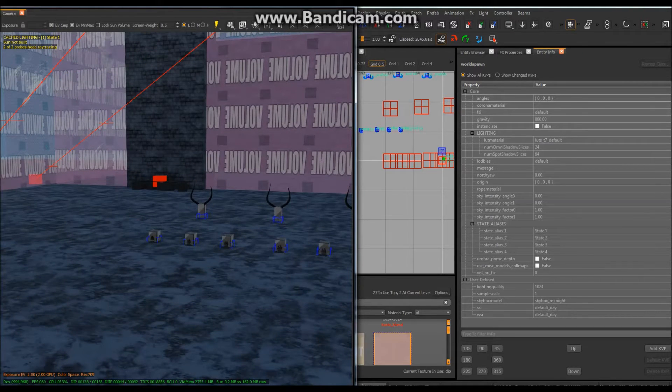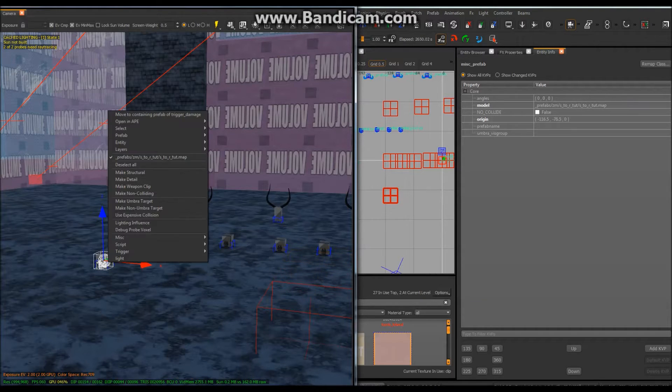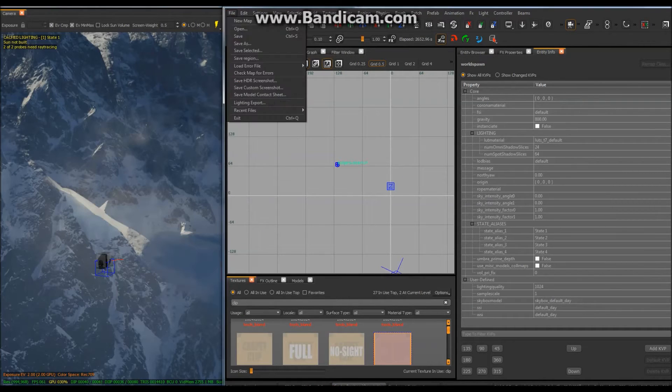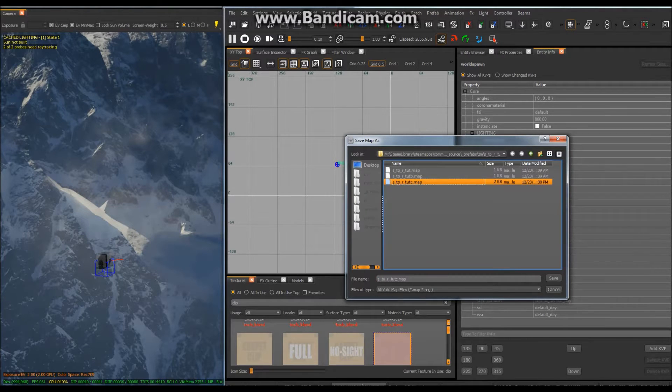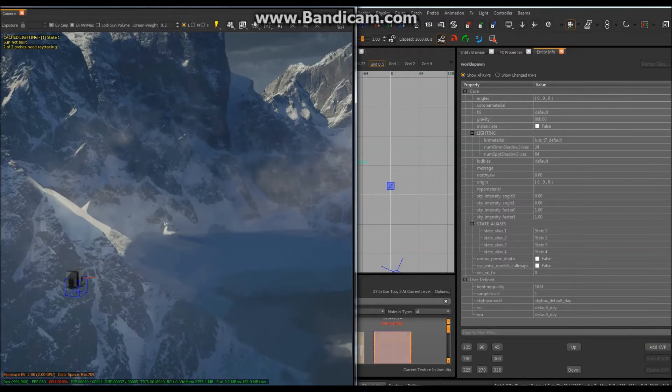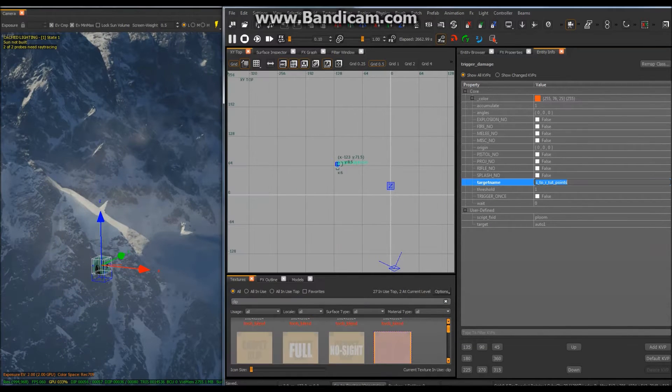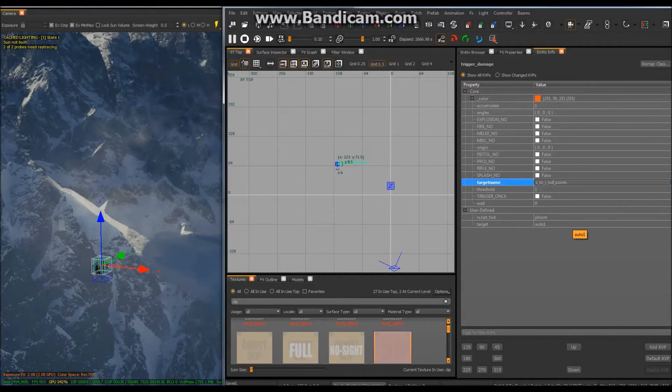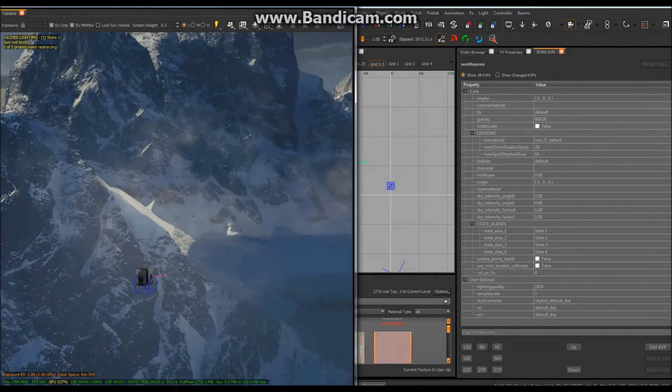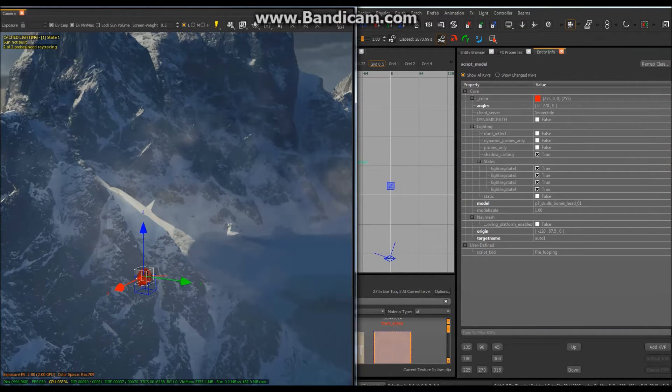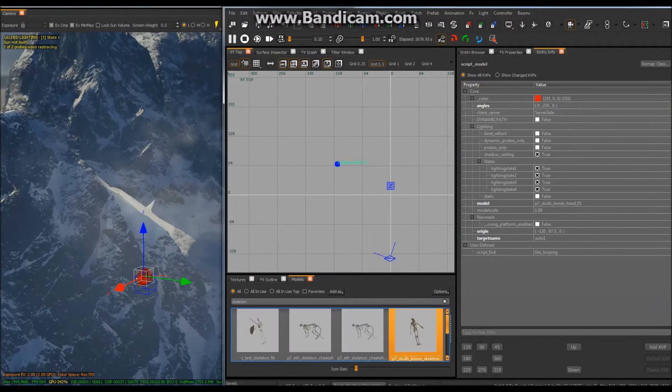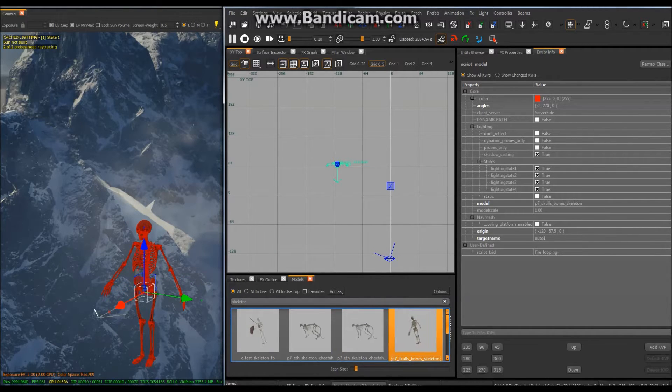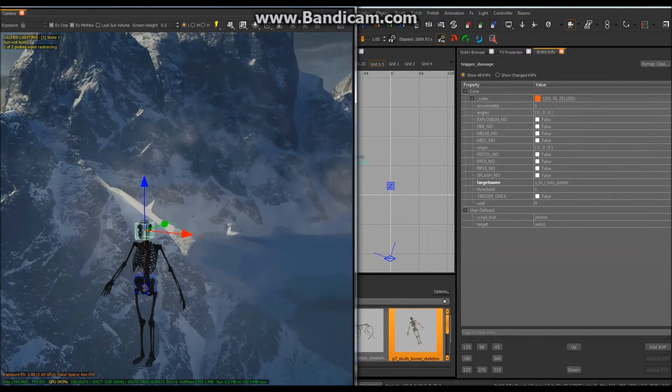First we're going to make a new points easter egg. Copy that. Save it as a new one. Now let's do C and change this to C. I'm going to change the model to a skeleton and I'm going to have it so when you shoot it in the head.